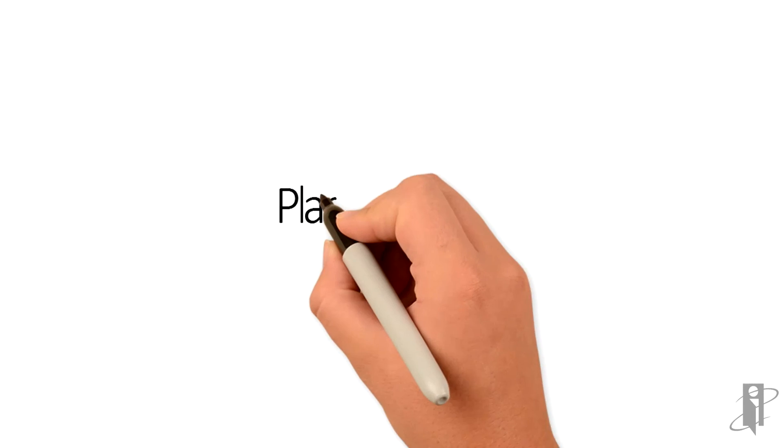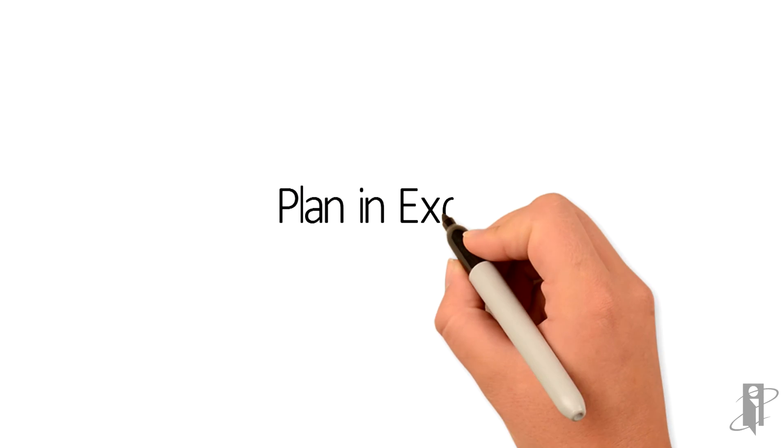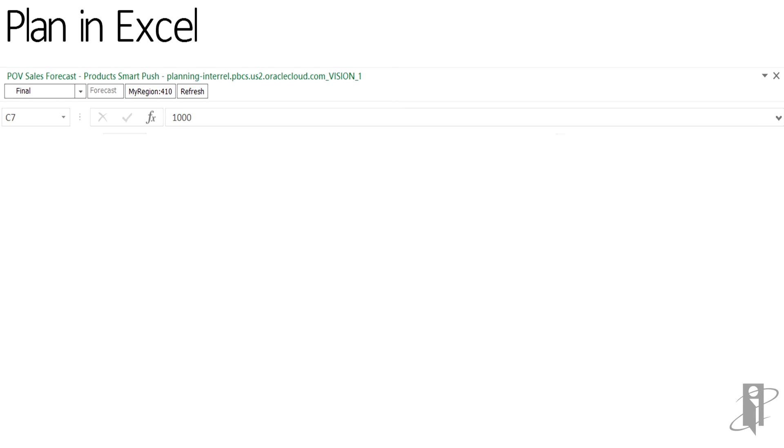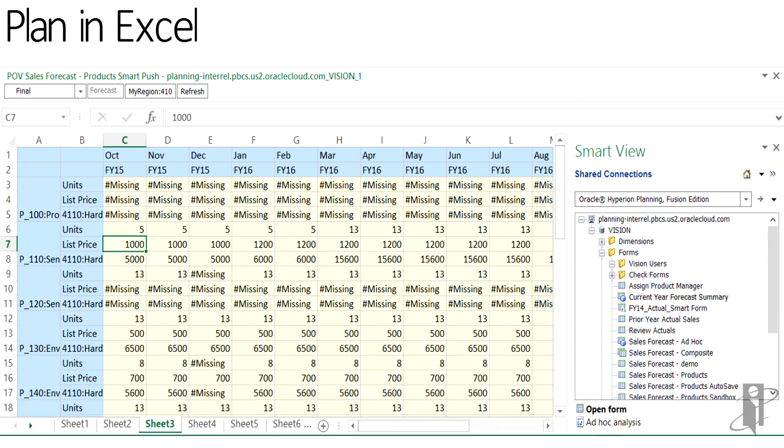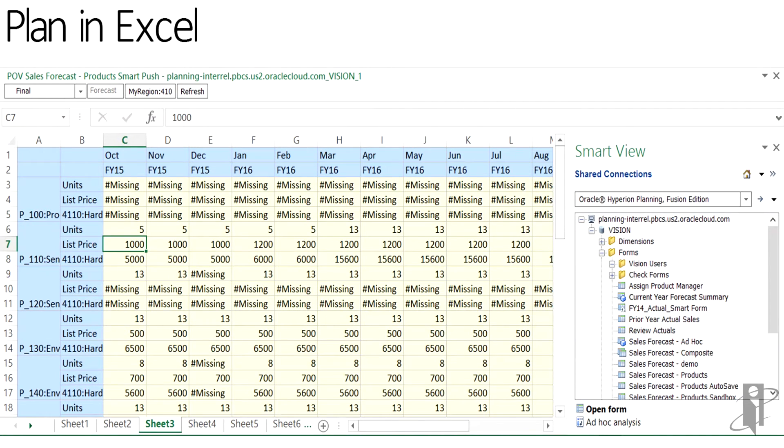Users also have the ability to enter plan data in Excel. Using the SmartView add-in, users can open up task lists and plans, enter in their numbers, submit the data, run calculations. Most of the end user features available over the web are available in Excel as well.